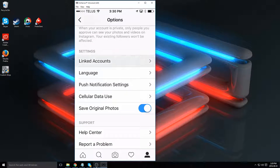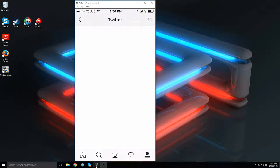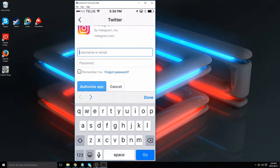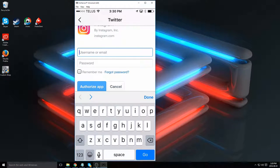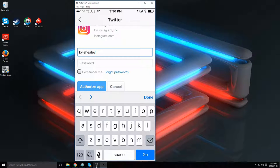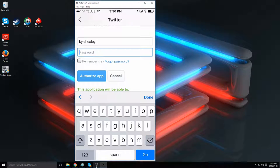Scroll down to linked accounts and then click on the Twitter icon. Put in your username and password. I'm not going to put my password here for security reasons, but you get the point.